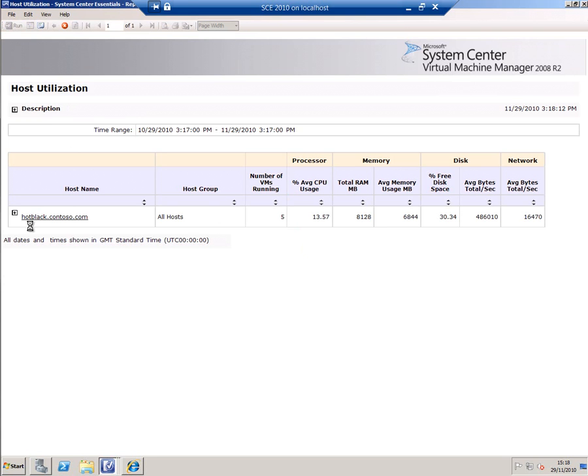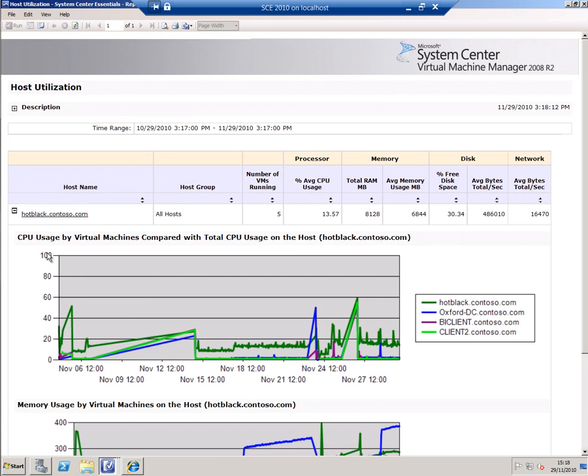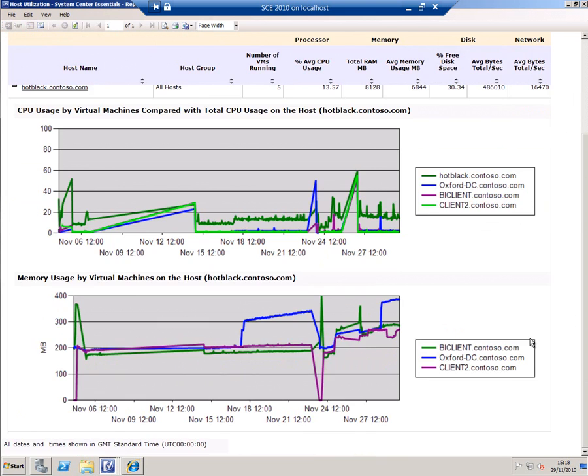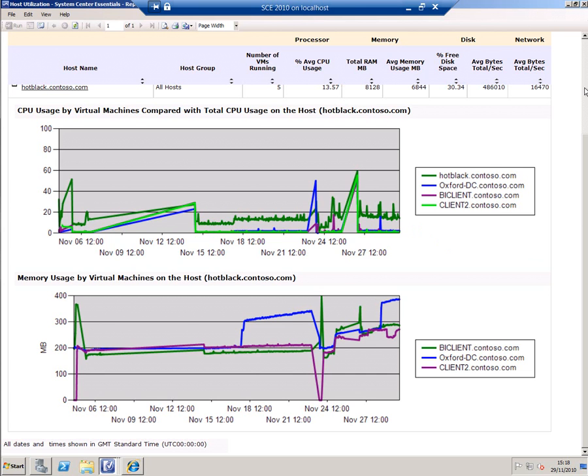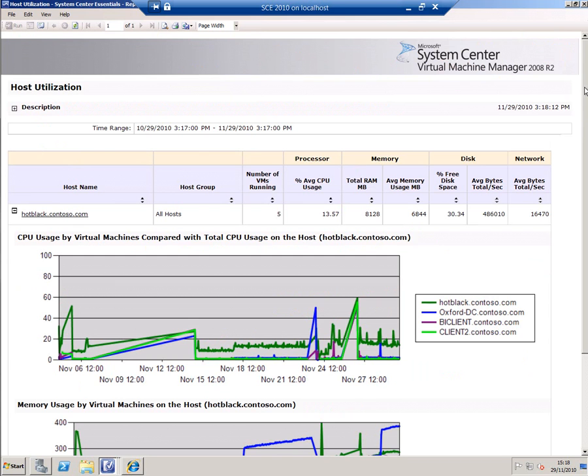If I run this report, it'll show how the virtual machines are performing that are running on this host. The odd thing about this report—and it applies to all of these SCVMM reports—is that it doesn't actually show up the System Center Essentials virtual machine itself in the reports. That's a by-design feature, so you don't end up monitoring what you're doing the monitoring with, if that makes sense.